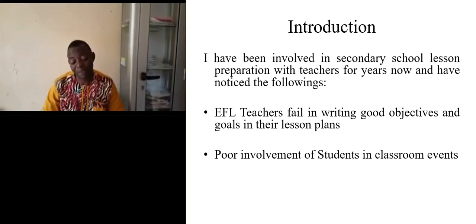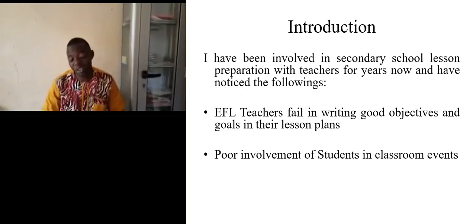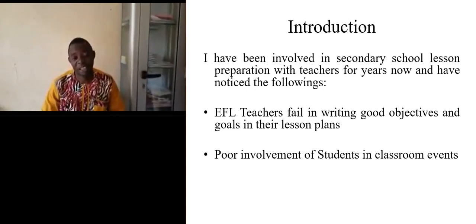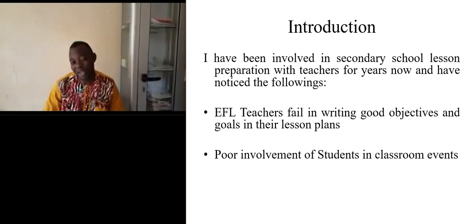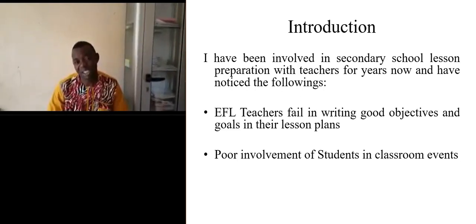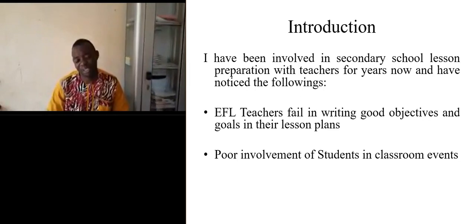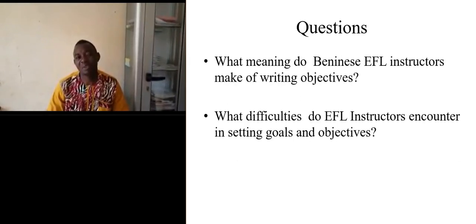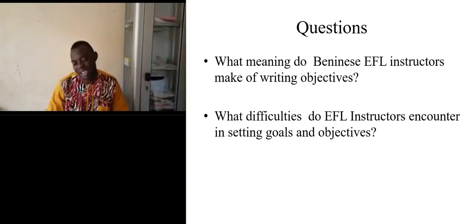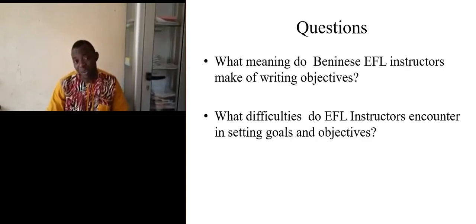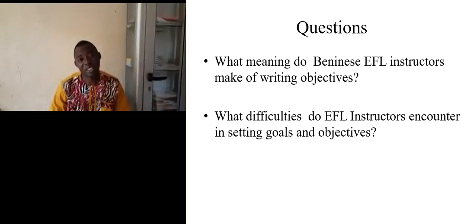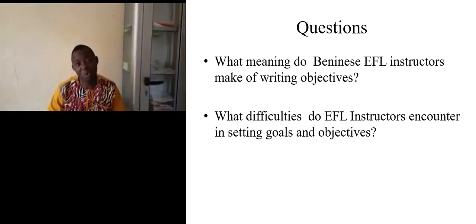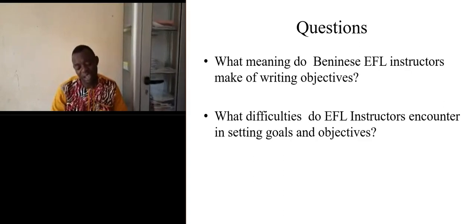As a teacher researcher, I then asked myself the following questions: What meaning do EFL Beninese instructors make of writing objectives? And what difficulties do EFL instructors encounter in setting goals and objectives?